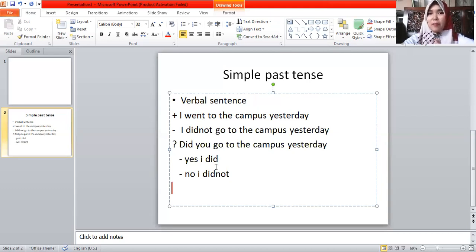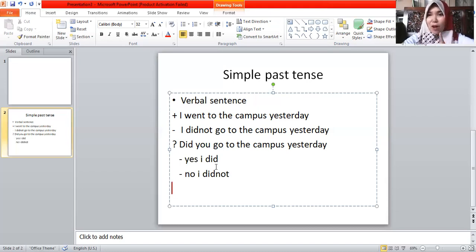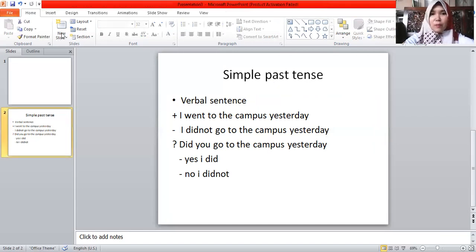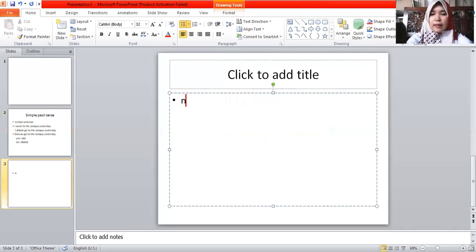So that sentence is verbal because it has a verb — 'went'. What do you say in English for 'Melly membeli sayur-sayuran pagi ini'? Melly bought vegetables this morning. Another example: 'saya melihat dia kemarin' — the verb 'see' becomes verb two: 'I saw him yesterday.' For the negative: 'I didn't see him yesterday' — back to verb one. Interrogative: 'Did you see him yesterday? Yes, I did. No, I didn't.' That is how to use simple past tense in verbal sentences.